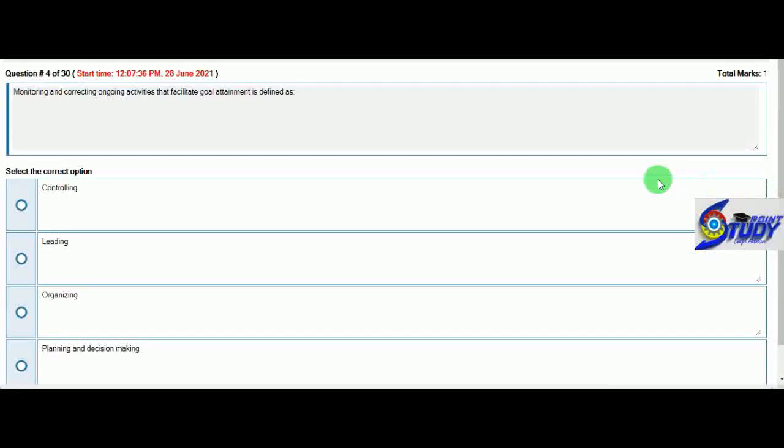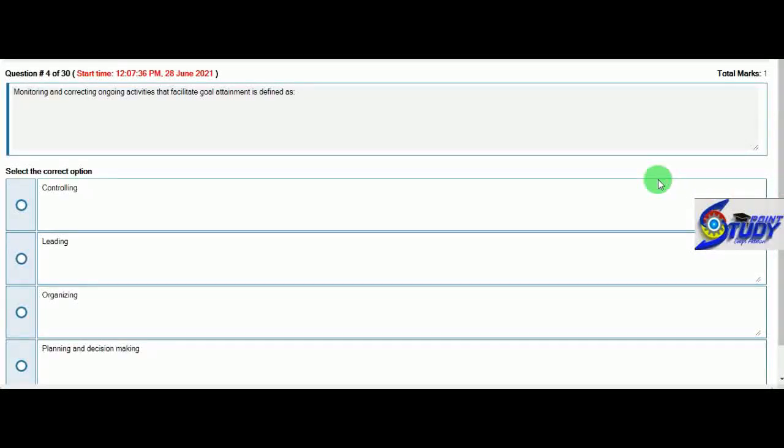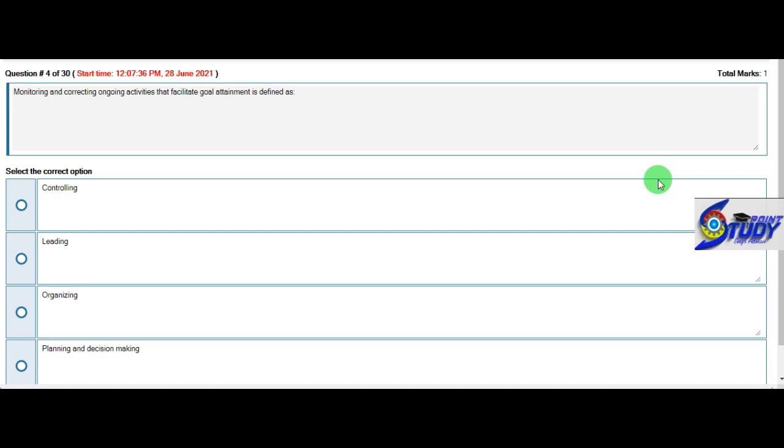Second question is: Monitoring and correcting ongoing activities that facilitate goal attainment is defined as control indicator.